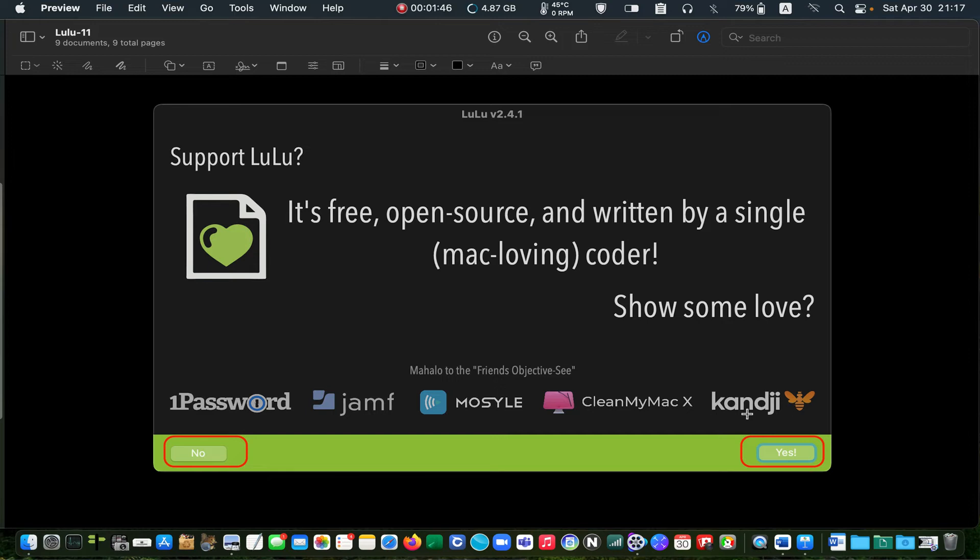If you want to support LuLu, click yes. If you are going to do it later, click no.